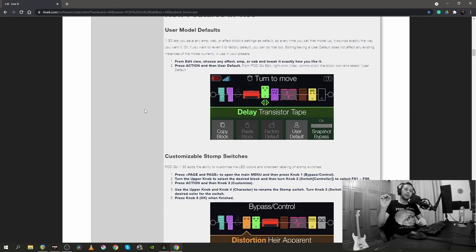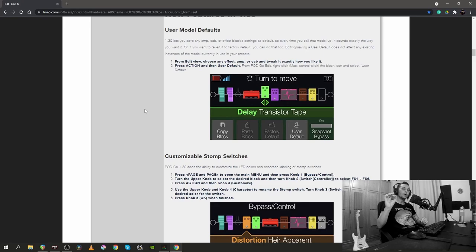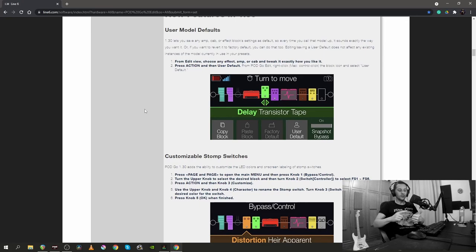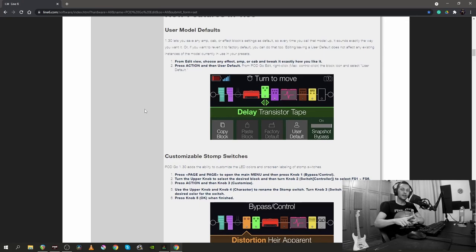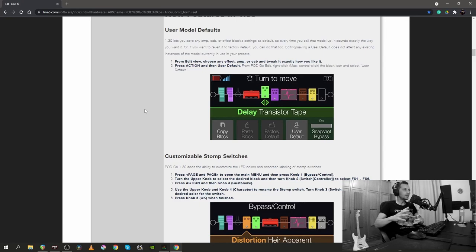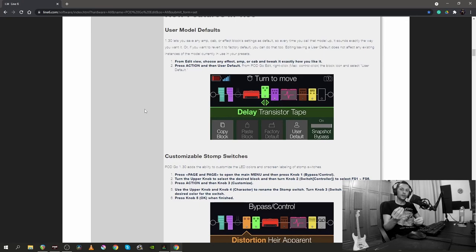Now, this next feature is amazing. You can set your own user model defaults. So, once you dial in your favorite amp setting or your favorite reverb setting or your favorite delay setting, you can save that block's state as a default. And that means that you won't have to go through the process of setting up and dialing in that particular block again.